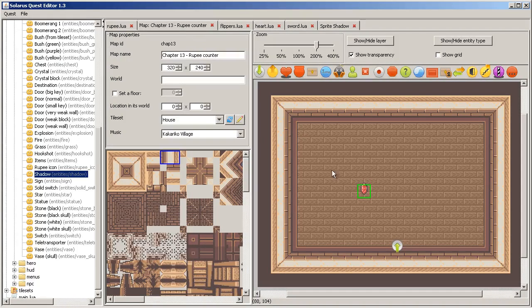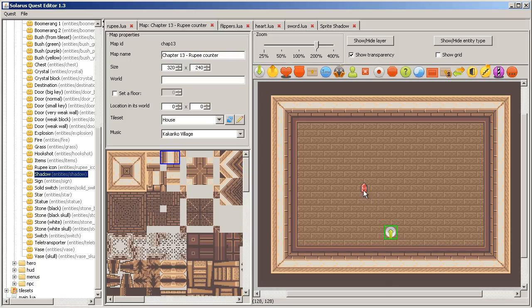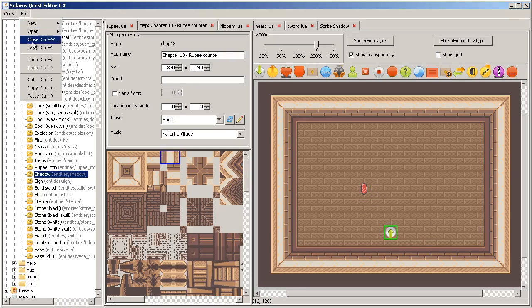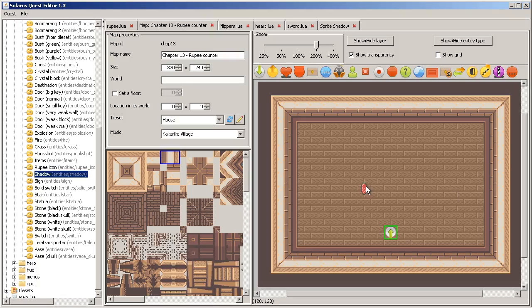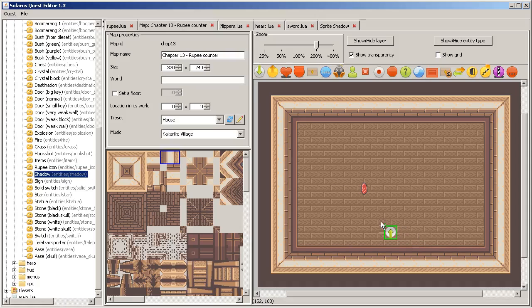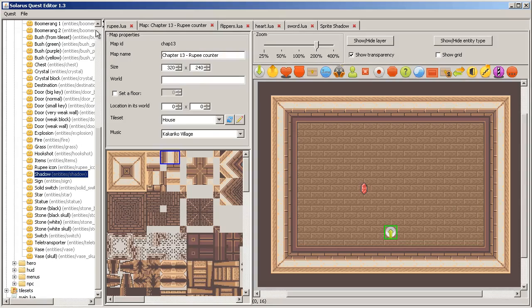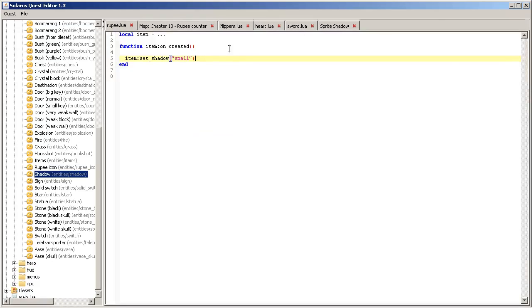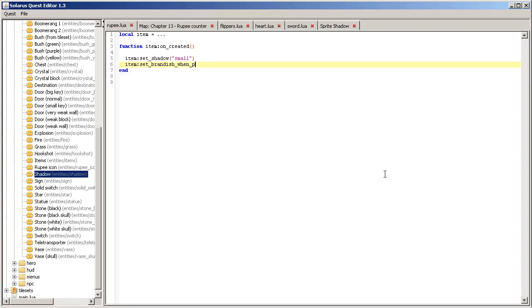Something else. When the player in A Link to the Past picks up a rupee on the floor like this, he does not brandish the rupee and he does not, you don't have the sound ta-da-da-da and you don't have the dialogue actually. So this can be customized with set brandish when picked false.